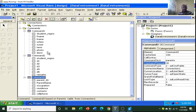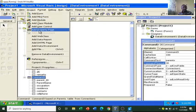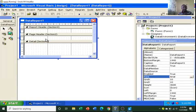For this tutorial, I need to use just one table — the Student Details table — to create a report. After connecting the data, go to Project, then hit Add Data Report. This is our data report where we will be able to drag and drop fields and rearrange them.